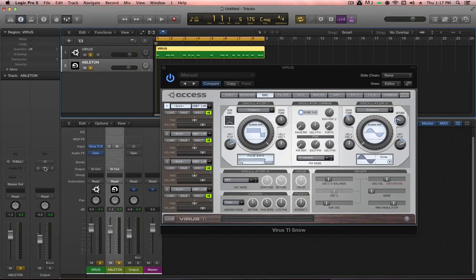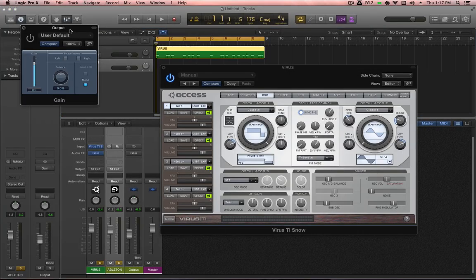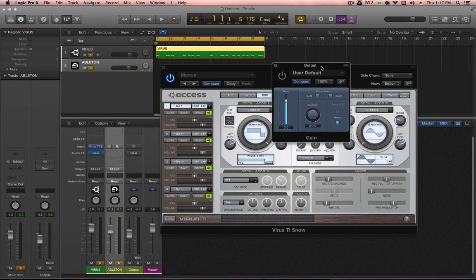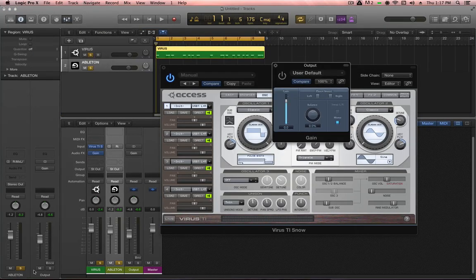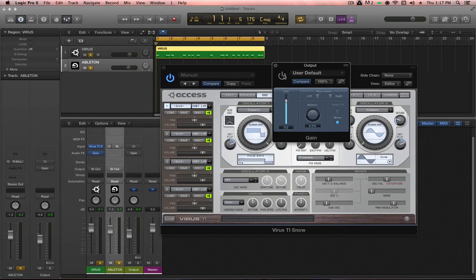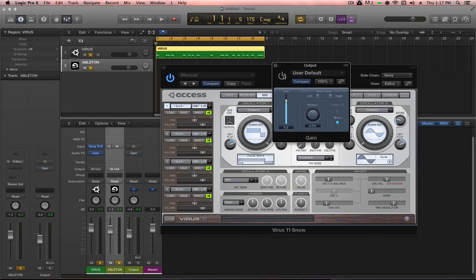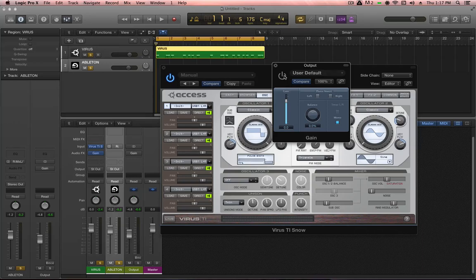I have this gain plugin on my output here in this little project, and I've simply engaged the mono function, so I can turn it on or off. I can basically just sum the master output to mono or not at the click of a button. I would usually use the mono button on my monitor mixing desk. So let's turn the gain plugin on, and now we are listening to our main mix summed to mono.